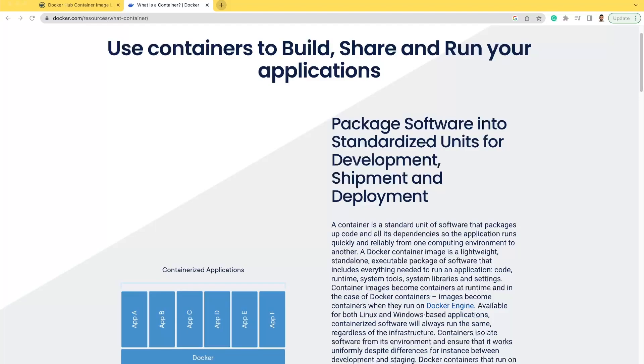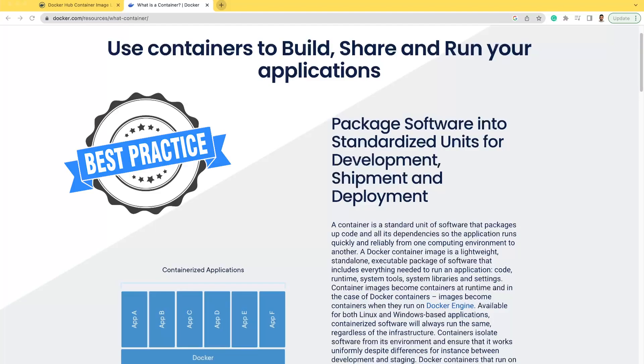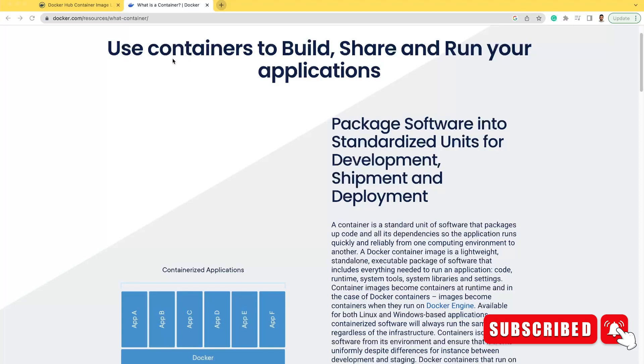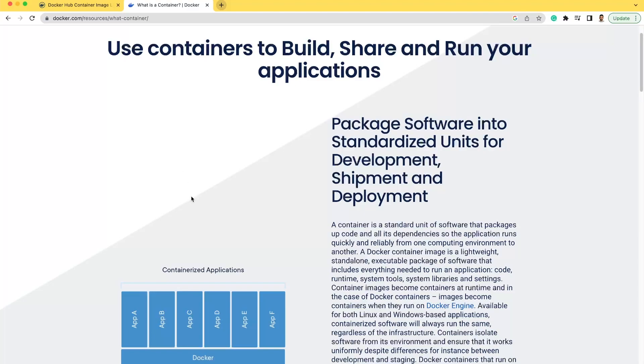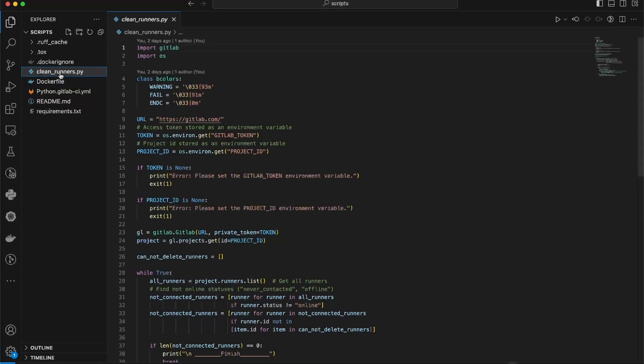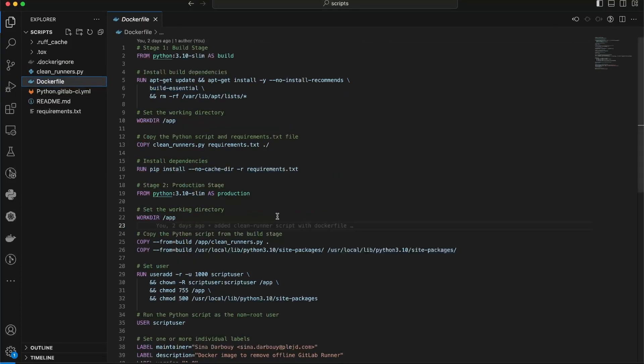Hello and welcome to this video. In today's video we will be discussing best practices for creating Dockerfiles. Docker is a powerful tool for containerizing applications, and by following these best practices, you can ensure efficient and reliable containerization of your projects. Here I have a Python file, and I want to create a Dockerfile for my Python script.